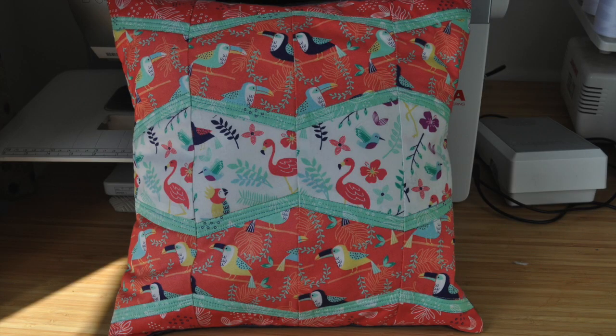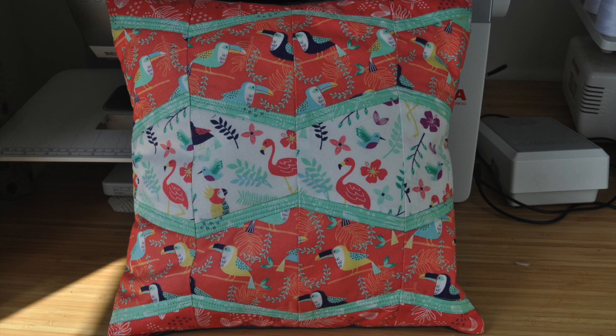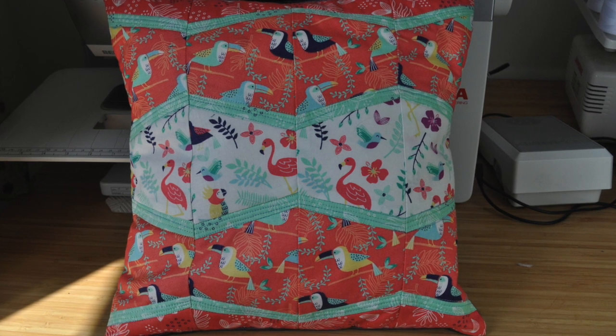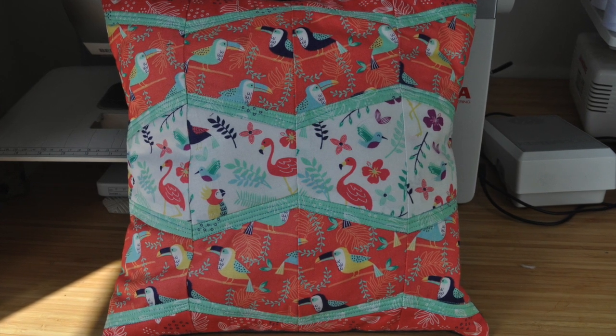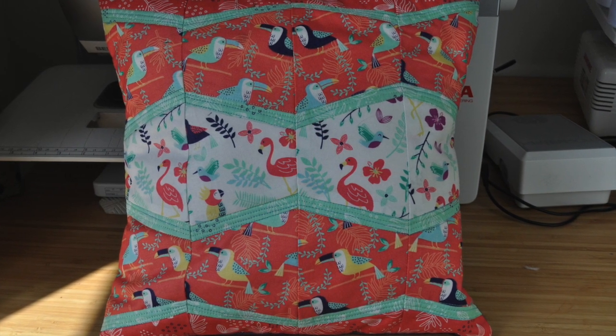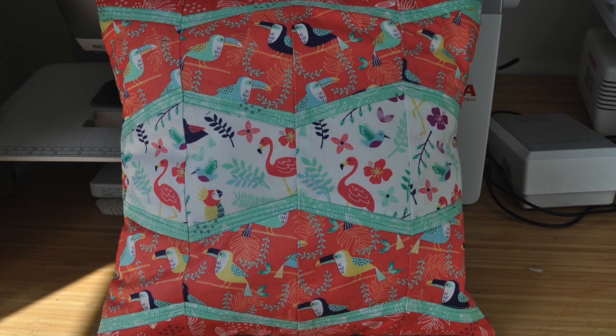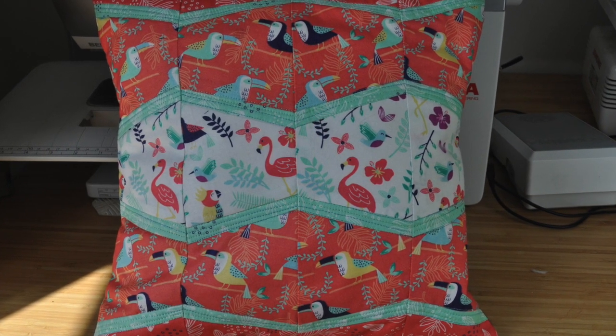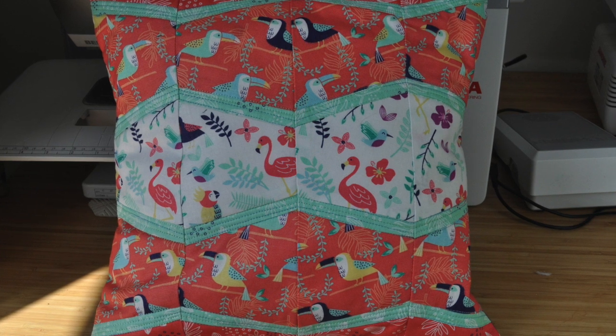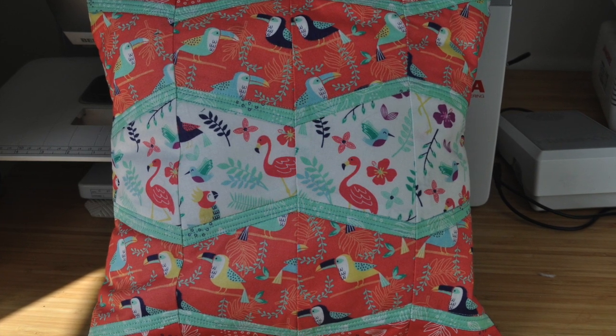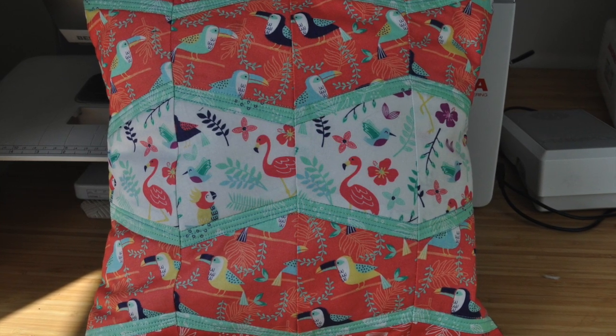Here's the finished cushion. So it didn't take too long all in all. I'm pretty happy with the result. That's it for this week. Thanks for watching. Bye.